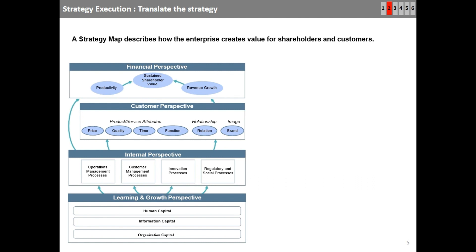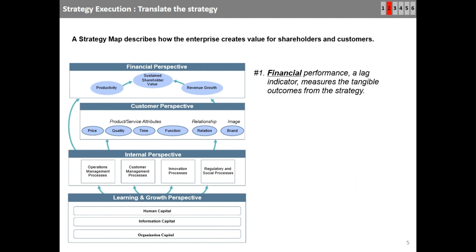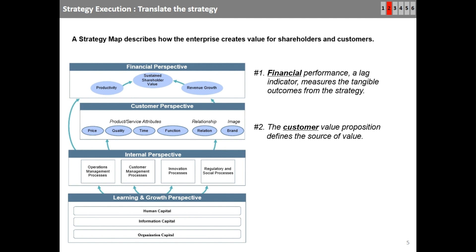In the financial perspective, you can see three strategic objectives: sustained shareholder value, revenue growth, and productivity. In the customer perspective, you can see possible strategic objectives for product and service attributes — price, quality, time, and function — as well as relationship and brand. The strategic objectives will be identified to close the gap in strategy identified during strategy formulation. While making strategy maps, you can revisit the strategy formulation and come up with strategic objectives.